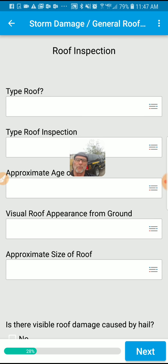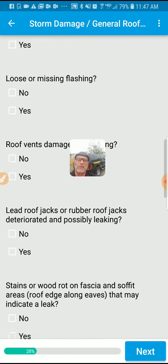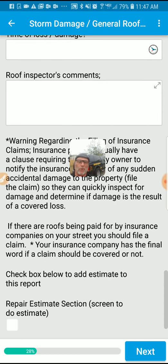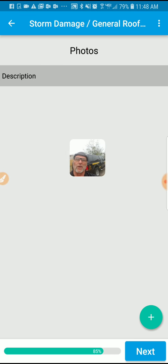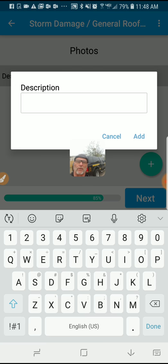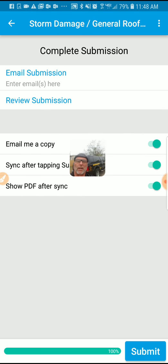You're going to do your roof inspection. You're up there, you're taking pictures. You can draw on your pictures and you just step right through it. Here's where you add the photos — add them in there, and then hit next.